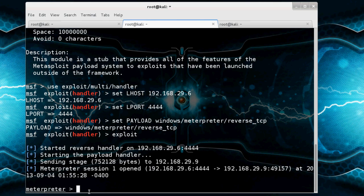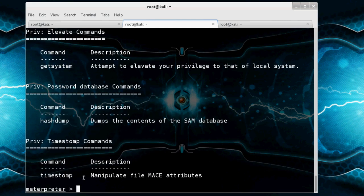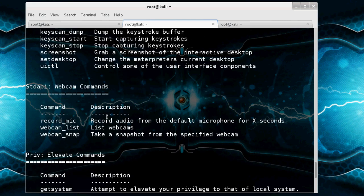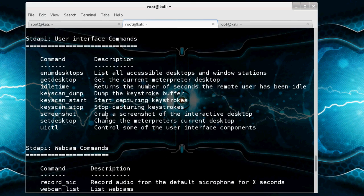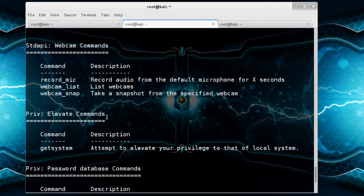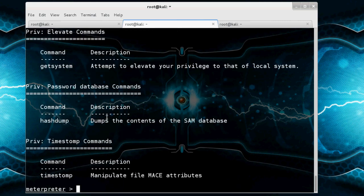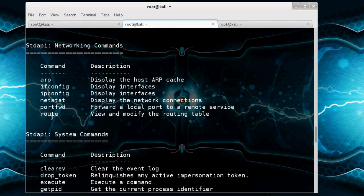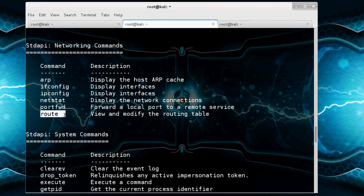Type help command for help. You can do anything with the victim machine. You can also check ARP cache routing table. Also check IP address.